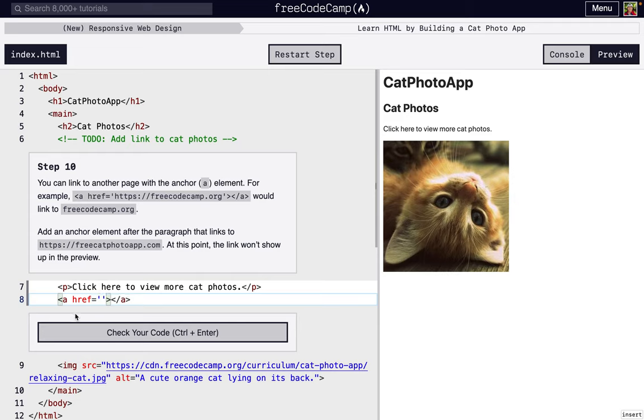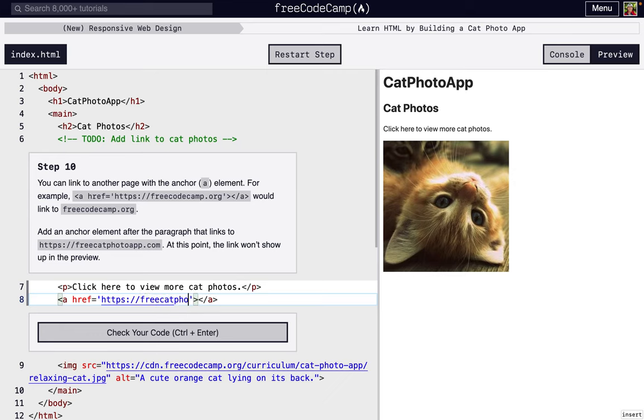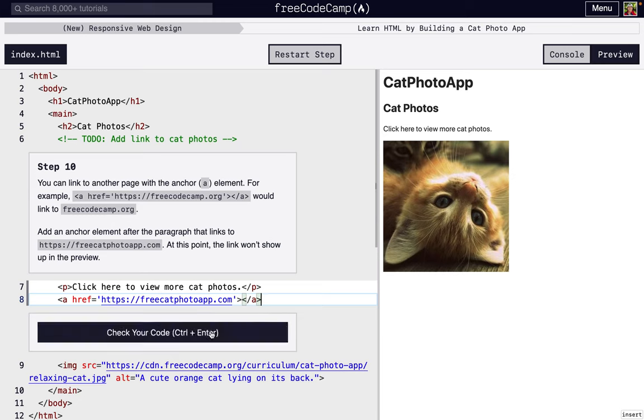So we're going to say, hey, we want this anchor to go to HTTPS colon slash slash freecatphotoapp.com. And so nothing's going to display here because we haven't said any text that's going to have this link. But we'll do that in the next step. And that's actually going to be in the next video.